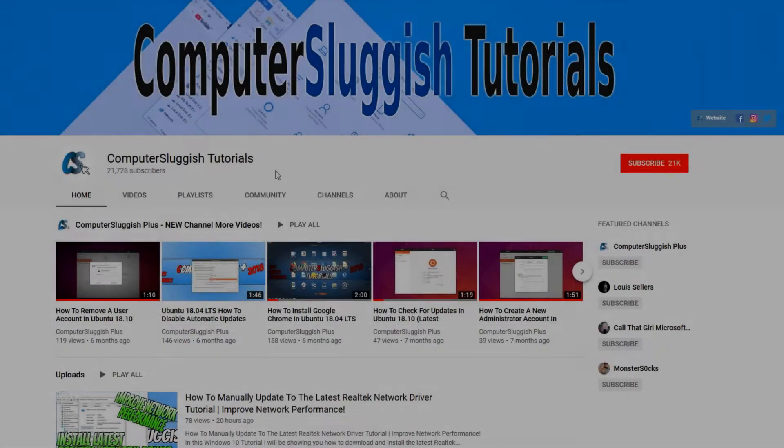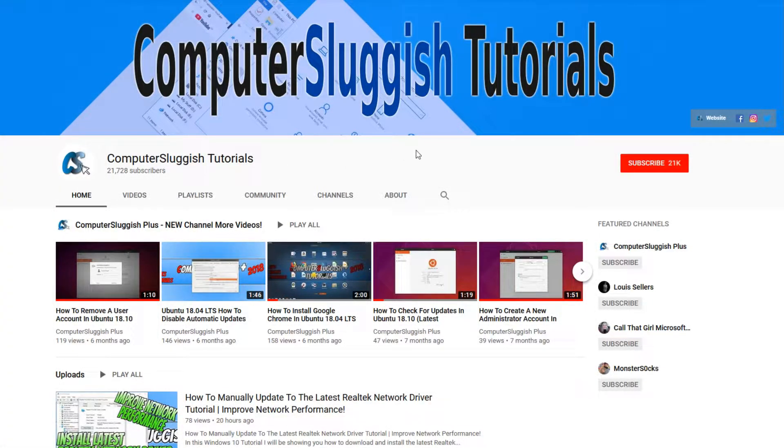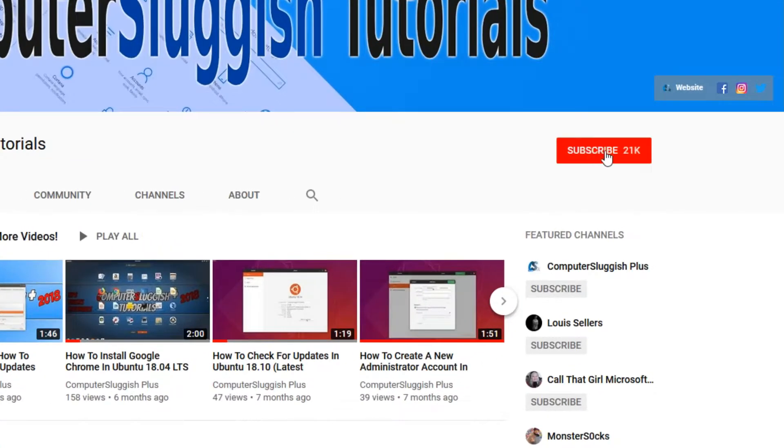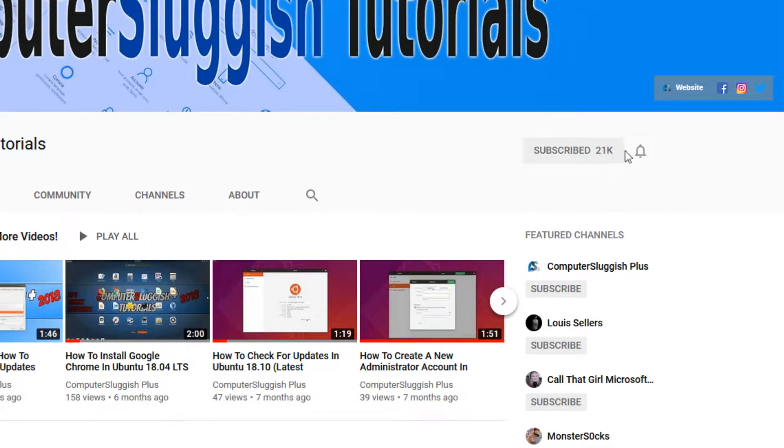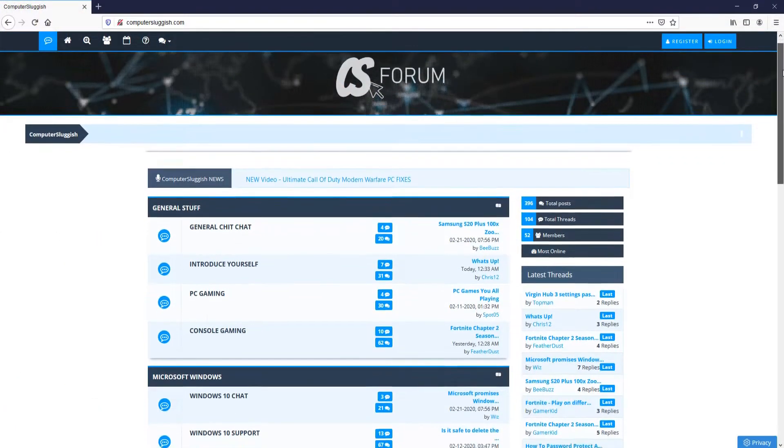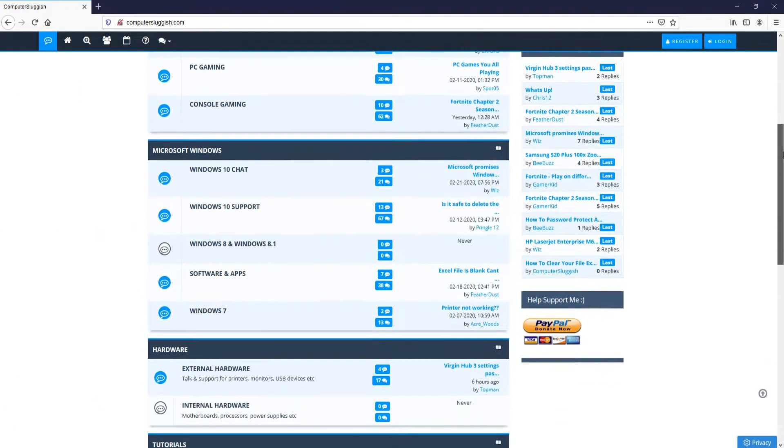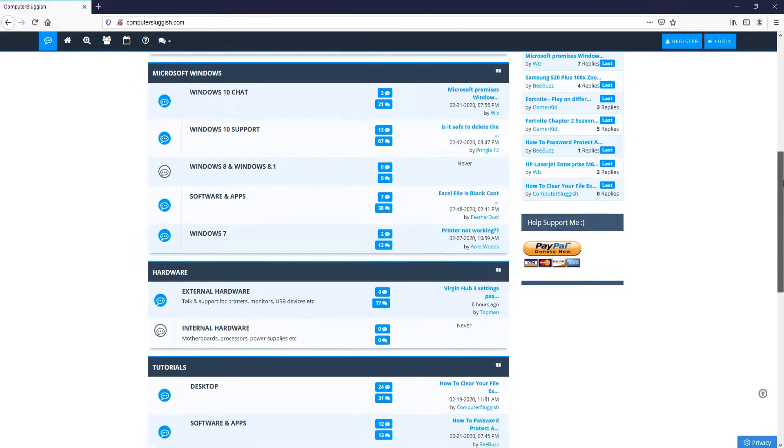Welcome back to another Computer Sluggish video. Have you subscribed to my YouTube channel yet? If not, be sure to click on the big red subscribe button and click on the bell to get notified when I upload a new video. And check out my forum at computersluggish.com.